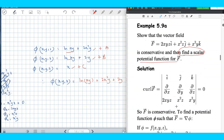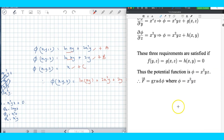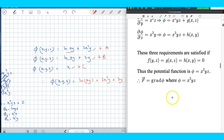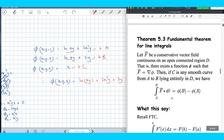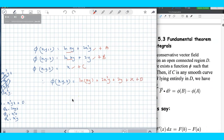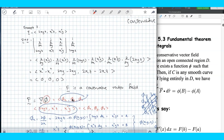Once you determine that the vector function is a conservative vector field, as mentioned before, there are many things you can simplify in terms of calculation. You can see some examples in the next few videos. Thank you.